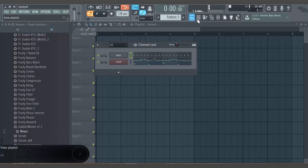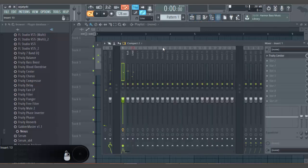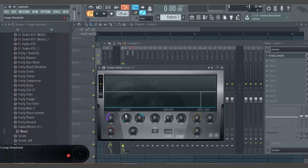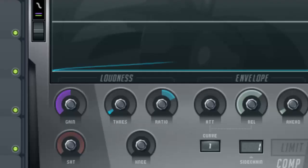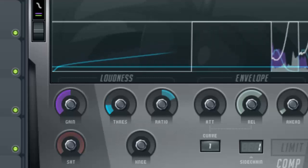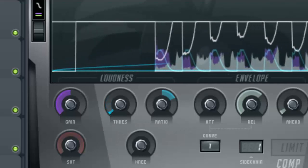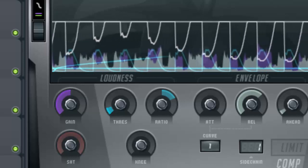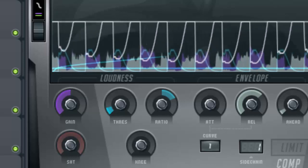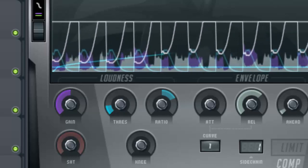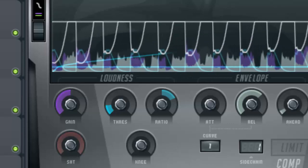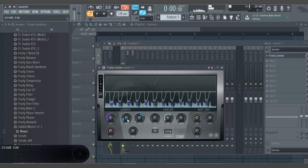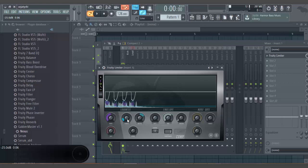So you can obviously see that it has some effect. I mean if you listen to it and you mess around with the threshold you can tell what the effect is actually doing. I turn it up to around 25, well minus 25 decibels.